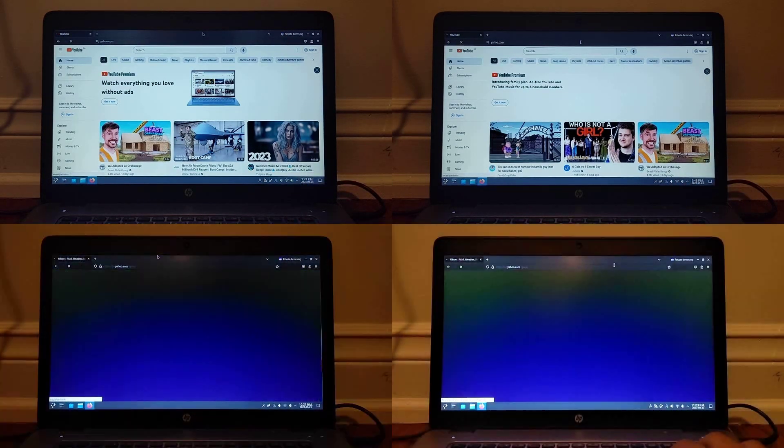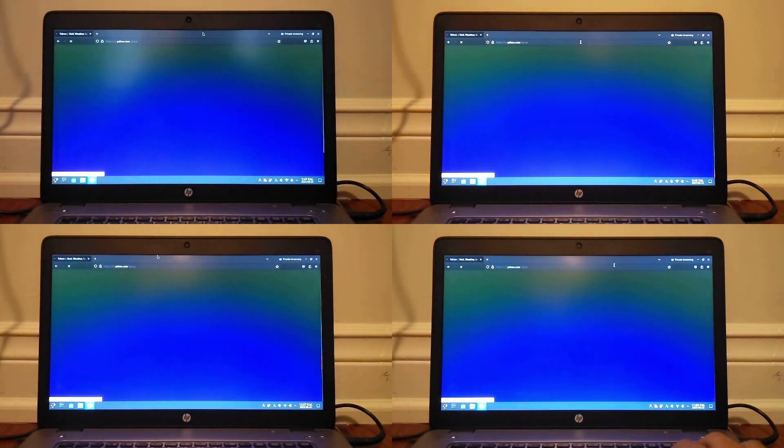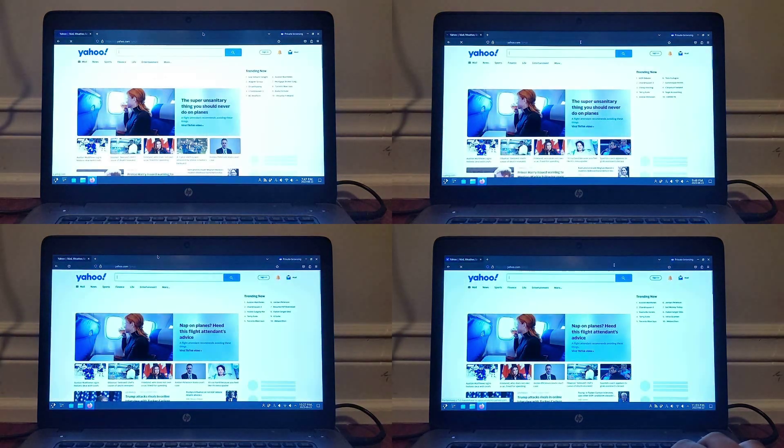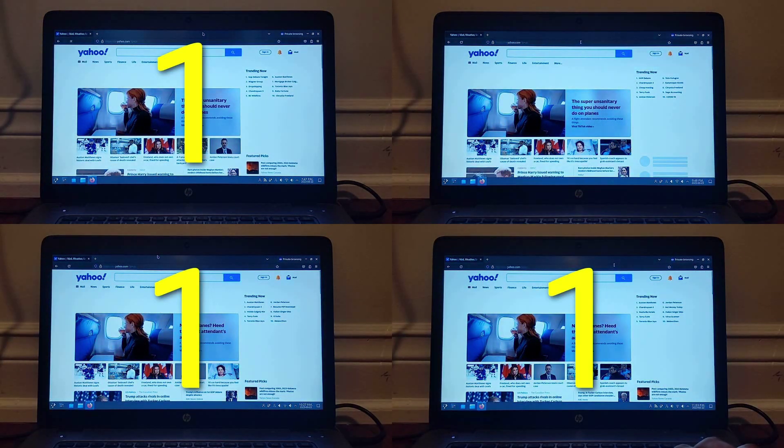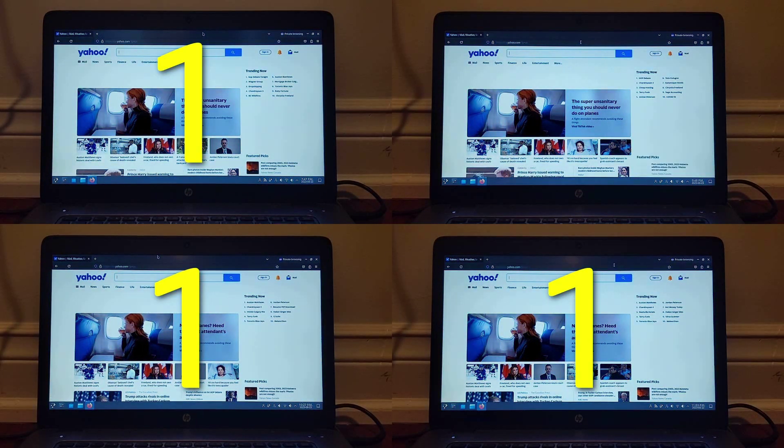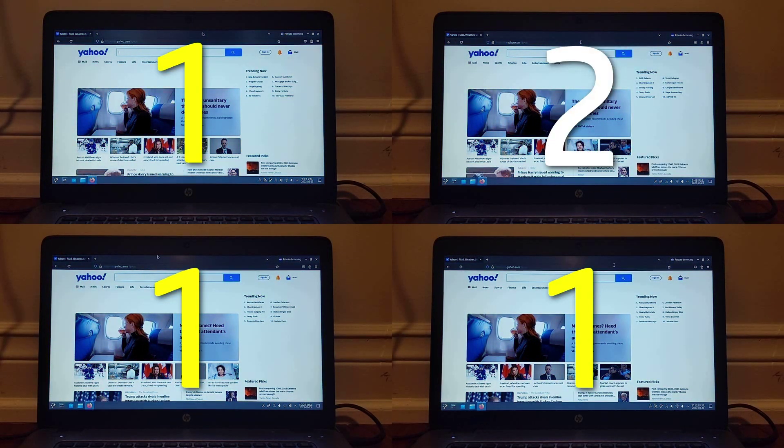Next after that was yahoo.com, which tied on every system except for LTS, where it came in second slightly after.